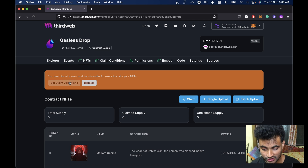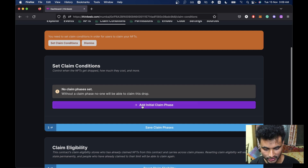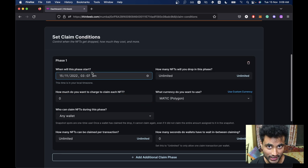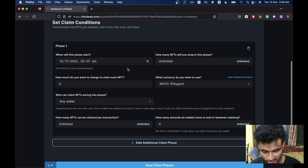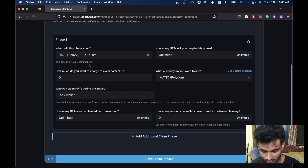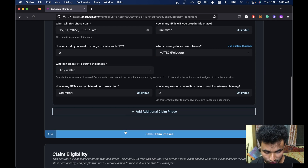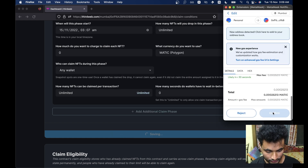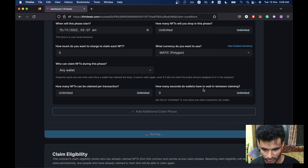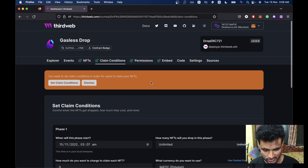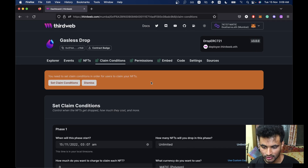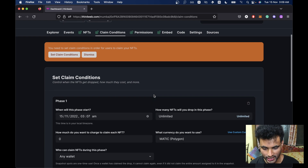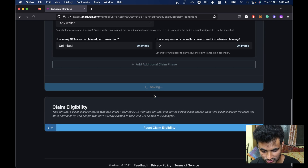We are going to click Reveal Upon Mint and then click on Upload 5 NFTs. This should take some time depending on the collection size. Now that our NFTs are uploaded, we need to set a claim condition so that the drop is claimable. Let's click on Set Claim Conditions and add an Initial Claim Phase. The date and time is defaulted to the current time, so we'll leave that. Unlimited NFTs can be claimed and we are going to charge 0. Click on Save Claim Phases and confirm in MetaMask.